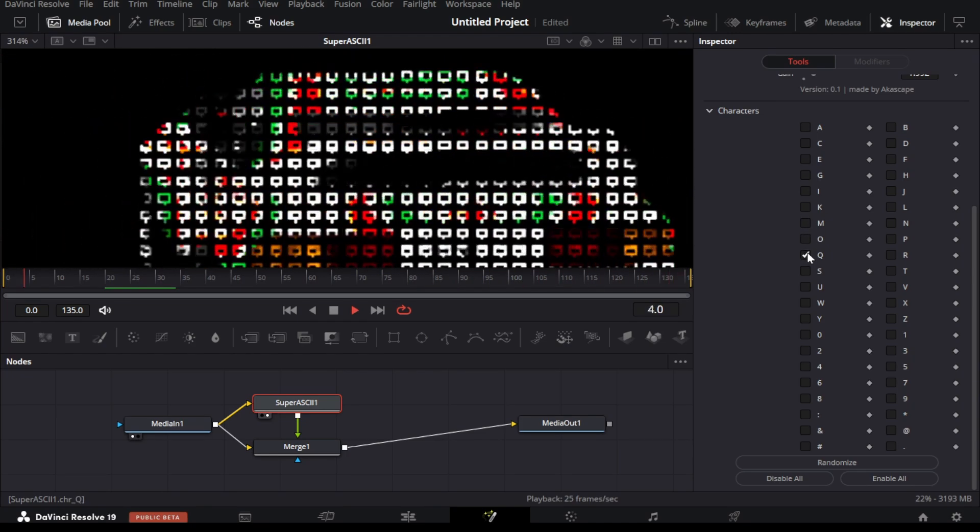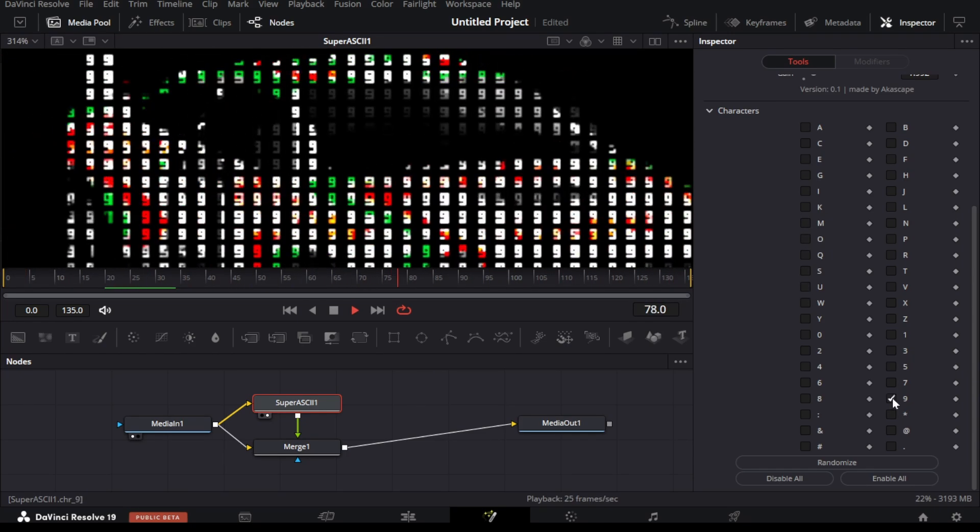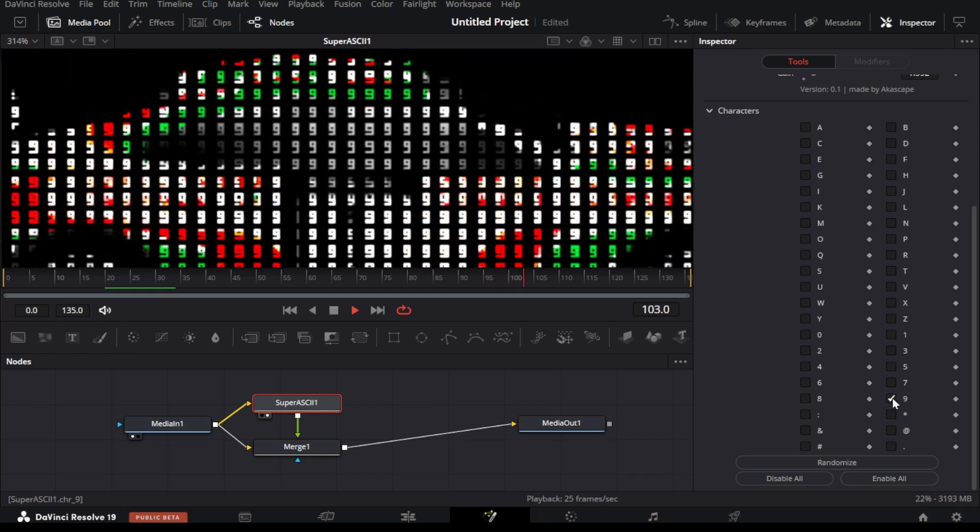Also note that we can even draw our own character in this plugin which I will show later in this tutorial.